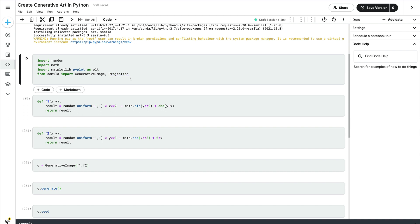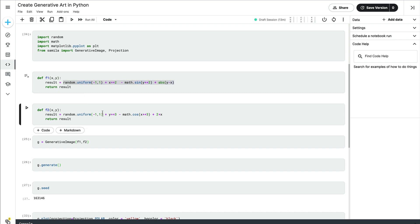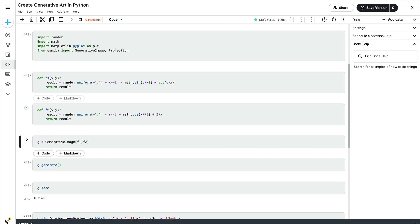After importing all the libraries, you have to define the mathematical equation — what equation should be behind your art. I've taken this directly from the example. We have one function that takes two parameters and creates a mathematical equation, and a second function. The biggest difference between these two is that one uses a sine function and the other uses a cosine function, with a couple of other changes.